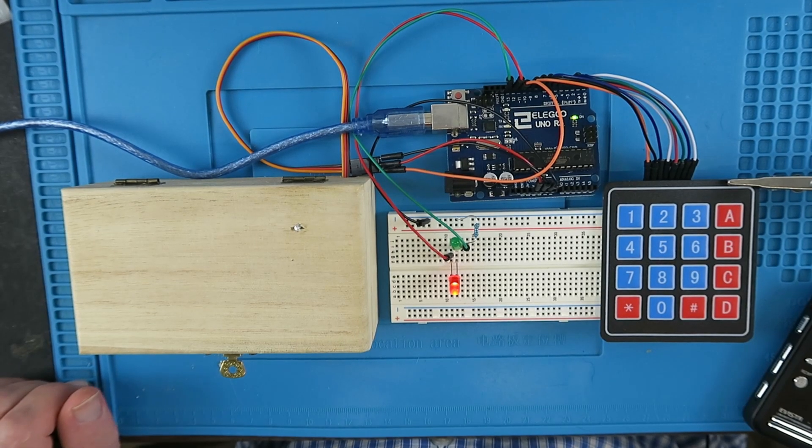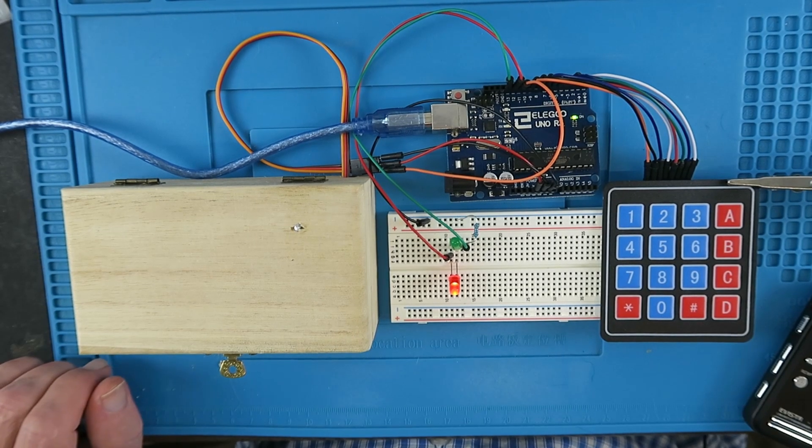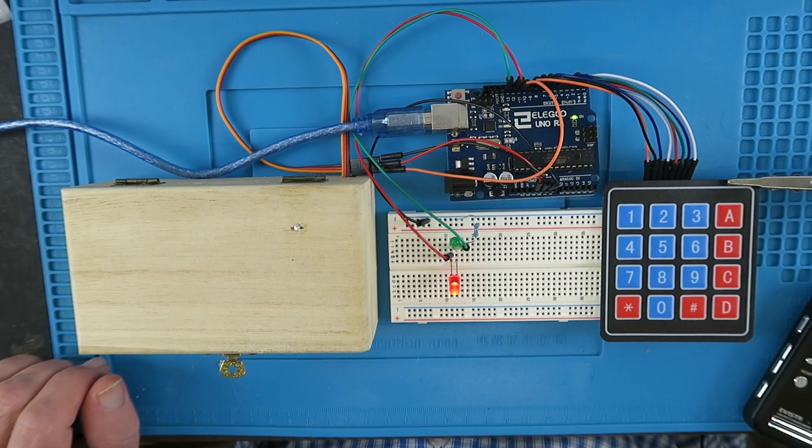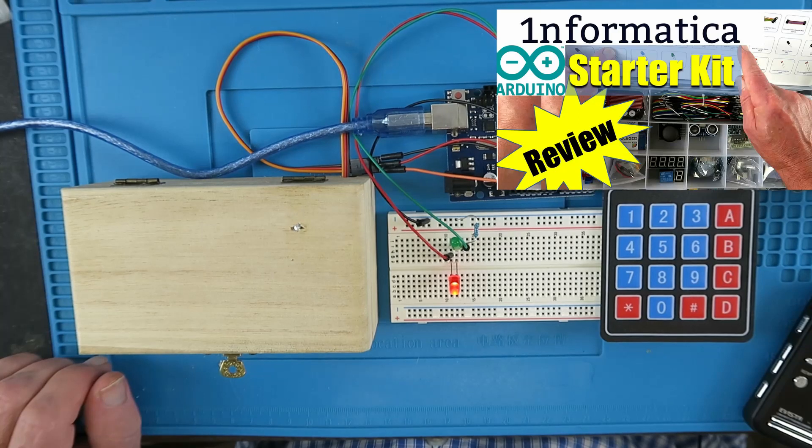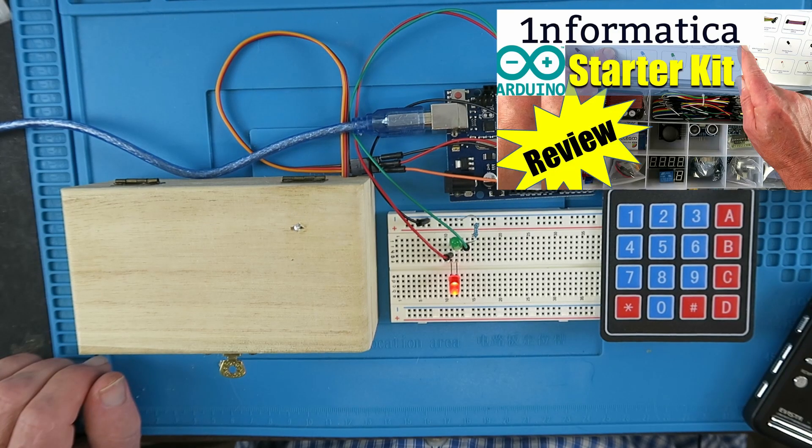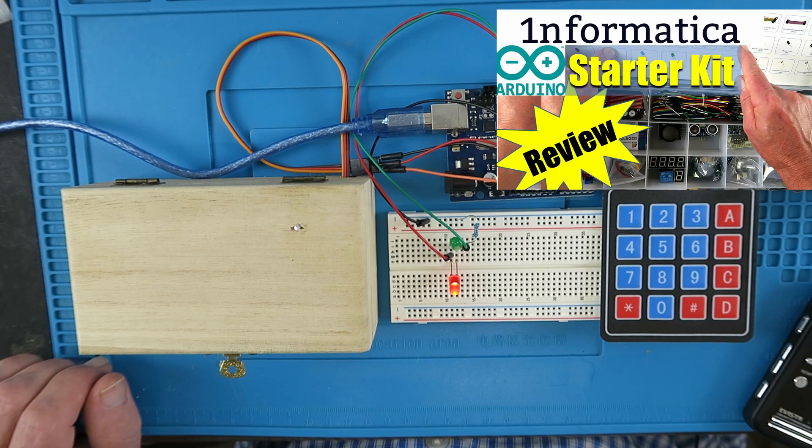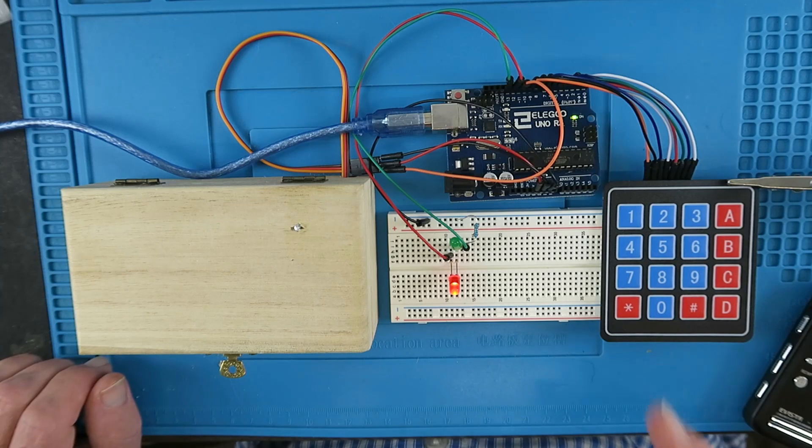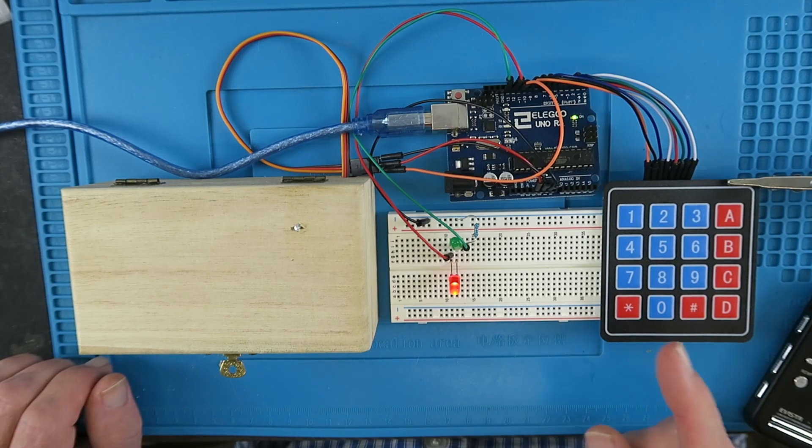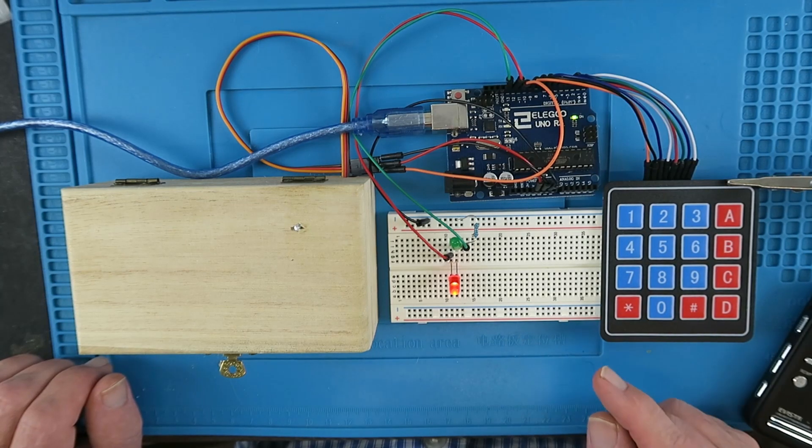This is part 6 of a series of videos based upon the Eligu Most Complete Starter Kit for Arduino. In this video we're looking at lesson 11 which covers the membrane switch module.